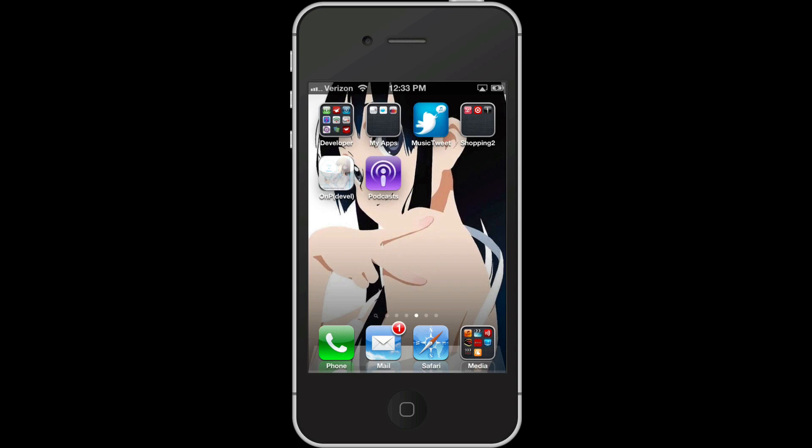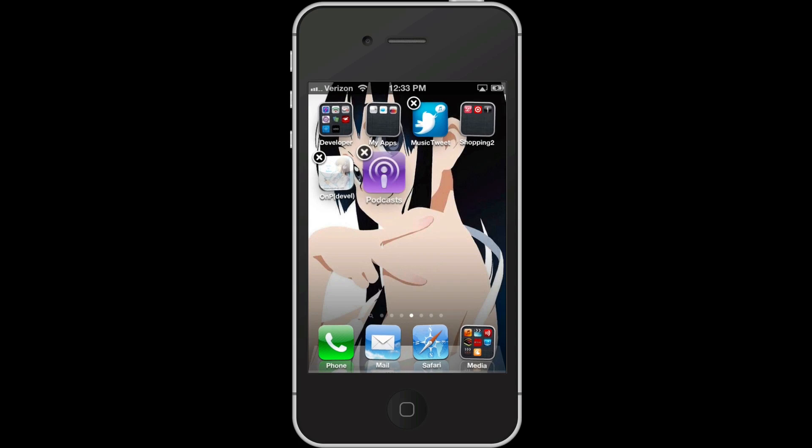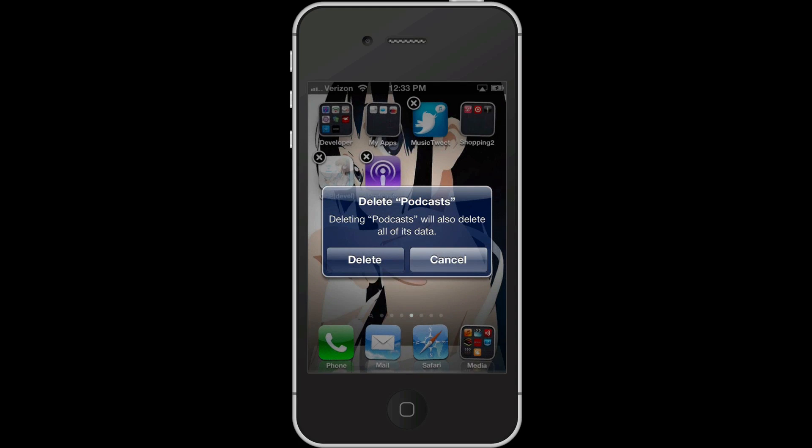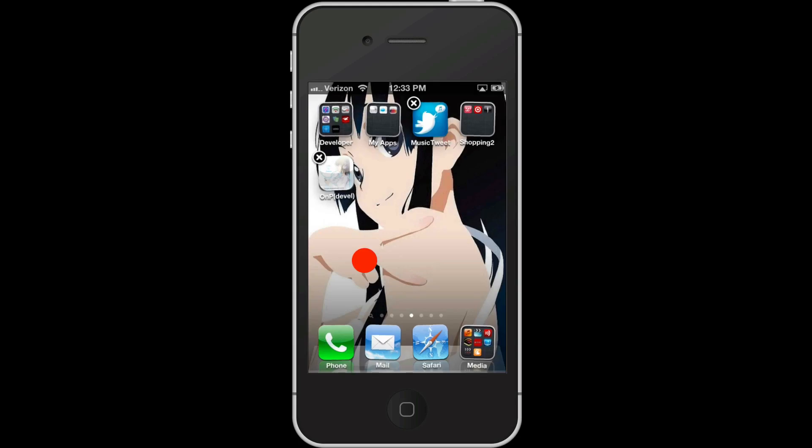Next, you want to uninstall the podcast app from your iPhone. To do that, just press and hold on its icon until they start jiggling, and then just tap the X. It'll warn you that it'll delete all its data. That's fine. Don't panic. Just press delete.